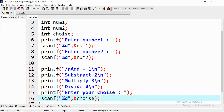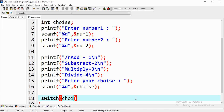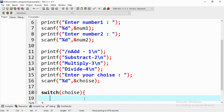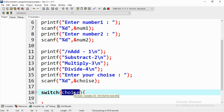Now we need to handle these choices — invoking the relevant operation according to the user's choice. For that we can use a switch statement. When there are more conditions to consider it is simpler to use switch rather than if-else. We switch on the choice variable, since it contains the user's input which could be 1, 2, 3, 4, or an invalid number.